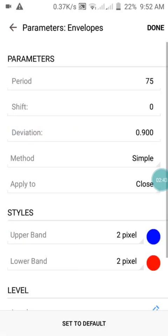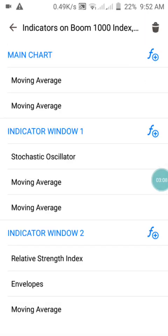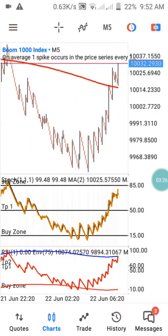Press Done, then move to the second indicator which is the Envelope. We have the period of 75, shift of 0, deviation of 0.900, method Simple, applied to Close. Set the upper band and lower band colors just like I have them here, then press Done. The last indicator is a Moving Average with period 1, shift 0, method Simple, applied to Close, with red as the color. Press Done. By doing this you'll have the same settings as on my chart.